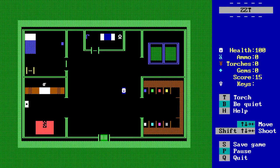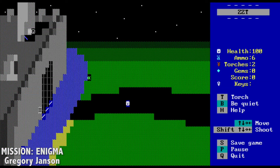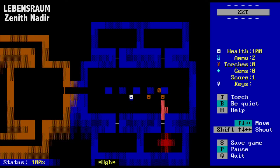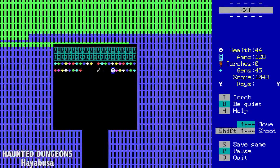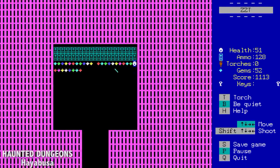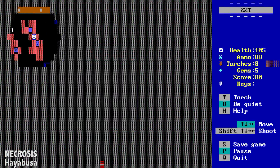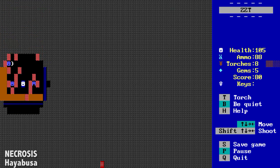The gameplay of ZZT is really simple, as you move around this iconic white smiley face with a blue background. You can shoot bullets if you have ammo, which is notated by the ever-present inventory and status screen to the right. Collect gems, which serve as the game's currency. And torches, which can light up dark game boards, useful for exploring a dark basement or a creepy cave.